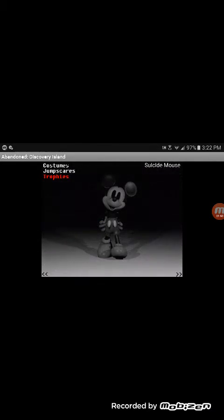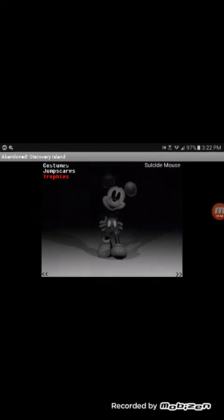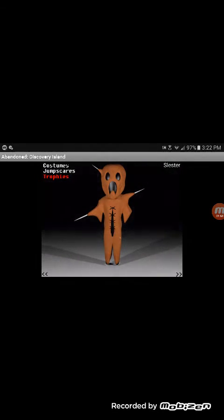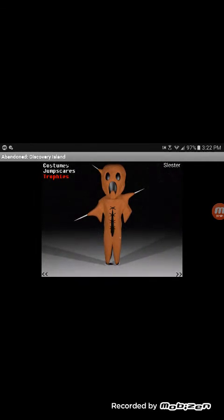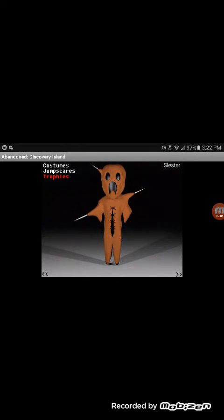Suicide Mouse, so he committed suicide or what? Suicide Squad, just kidding. Sluster, what the heck? What's Sluster? Who's Sluster? And then that's it, I guess. Jump scares.